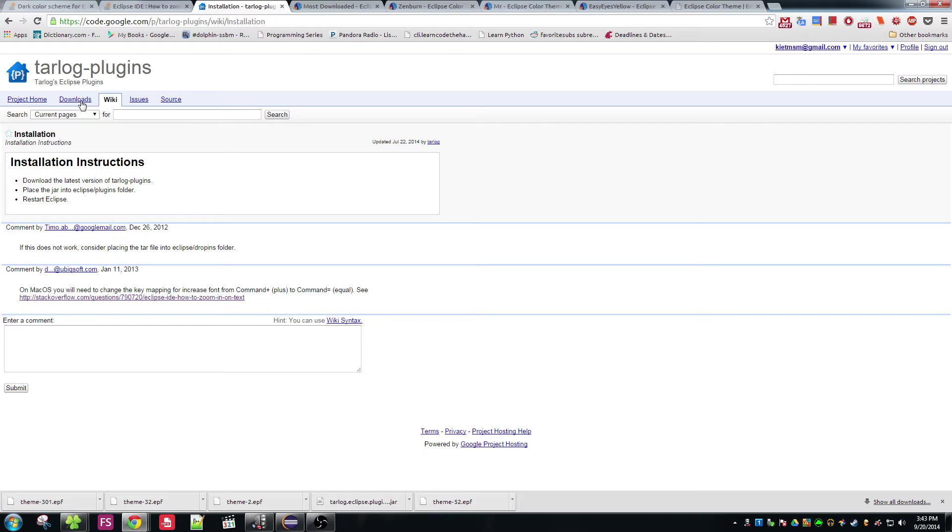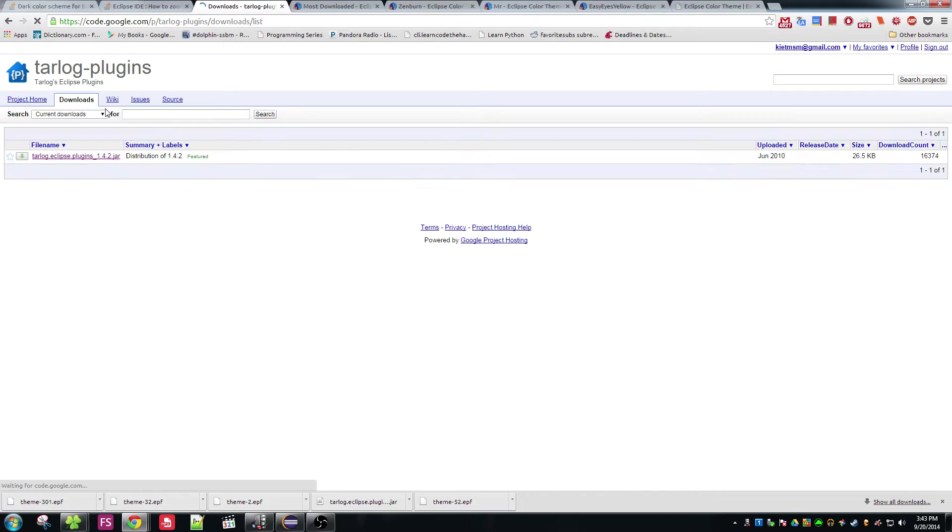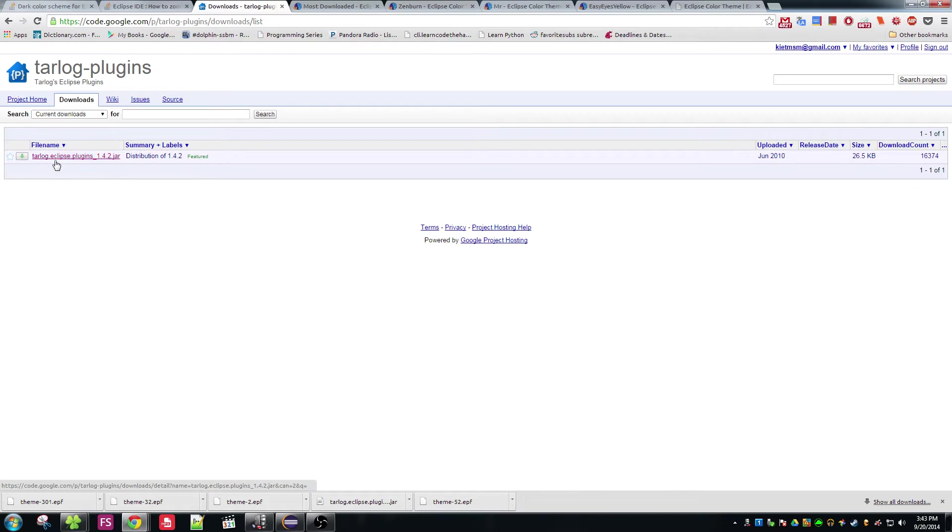And here you just go on downloads. Actually I'll put the download link. And you want to download this plugin file here called tarlog.eclipseplugins1.4.2.jar.